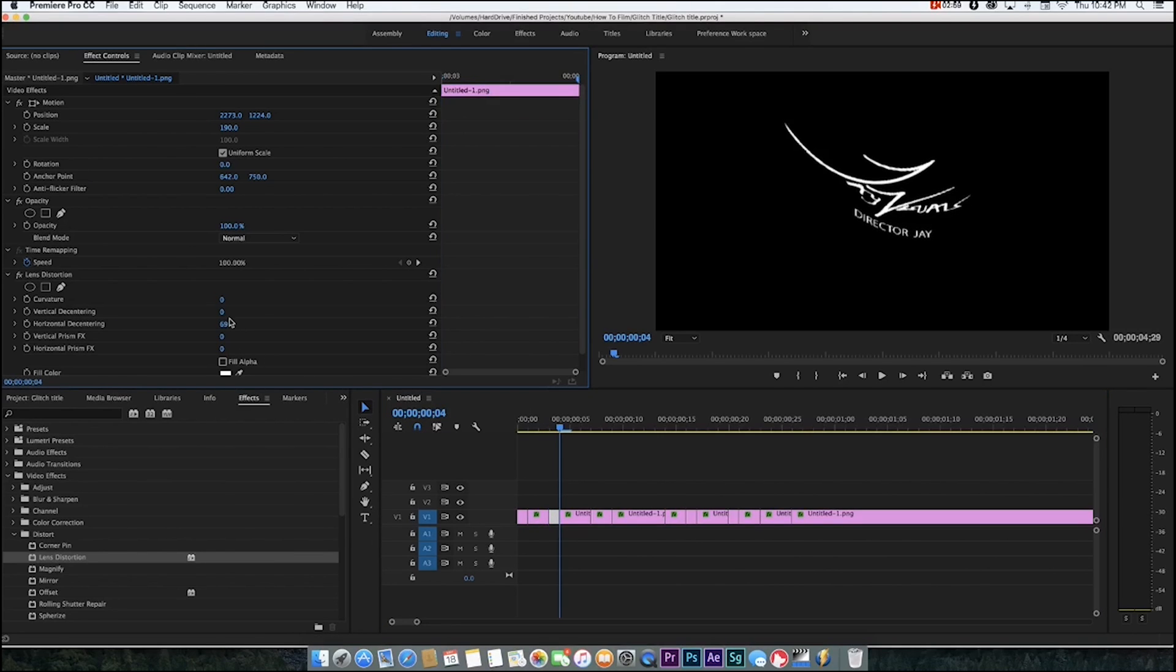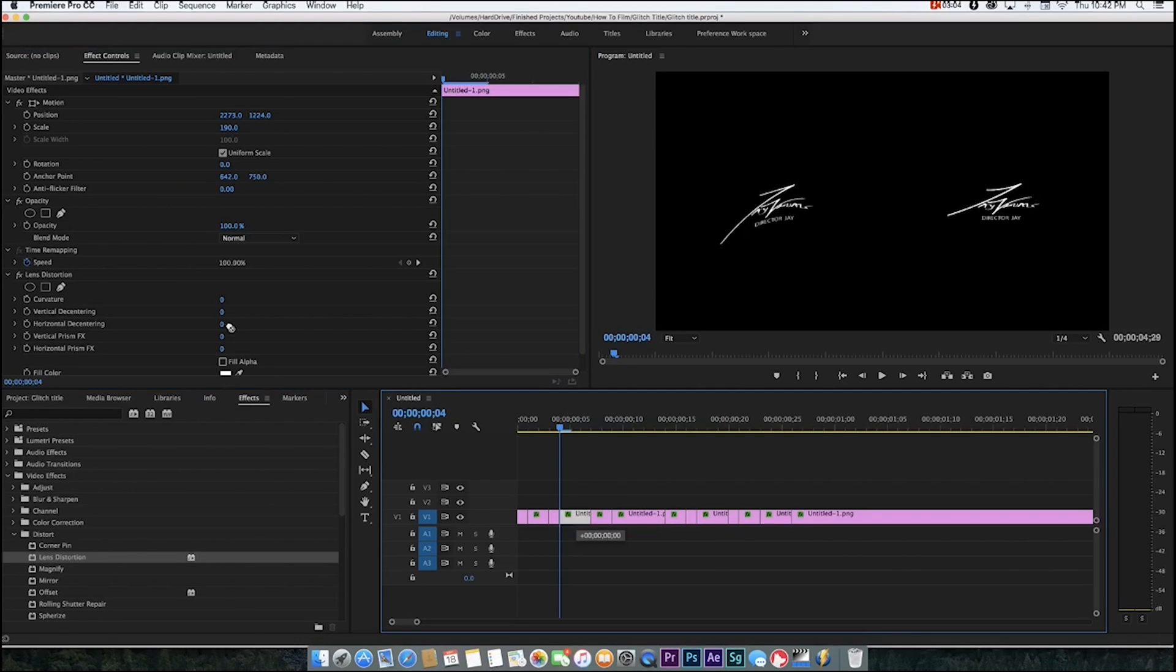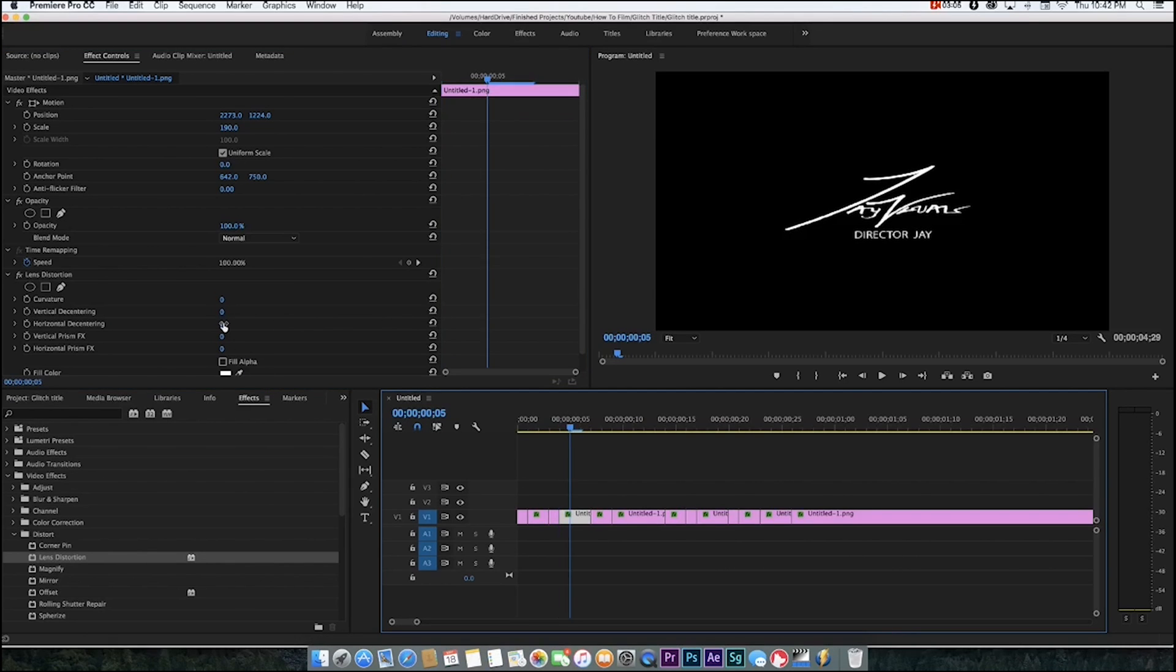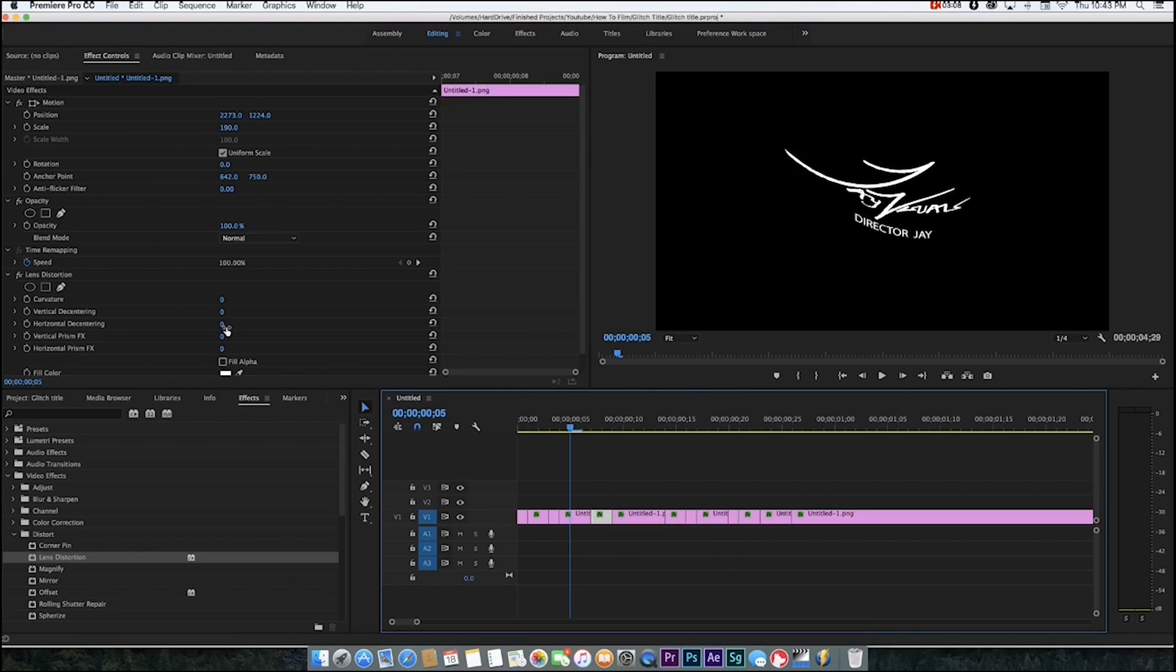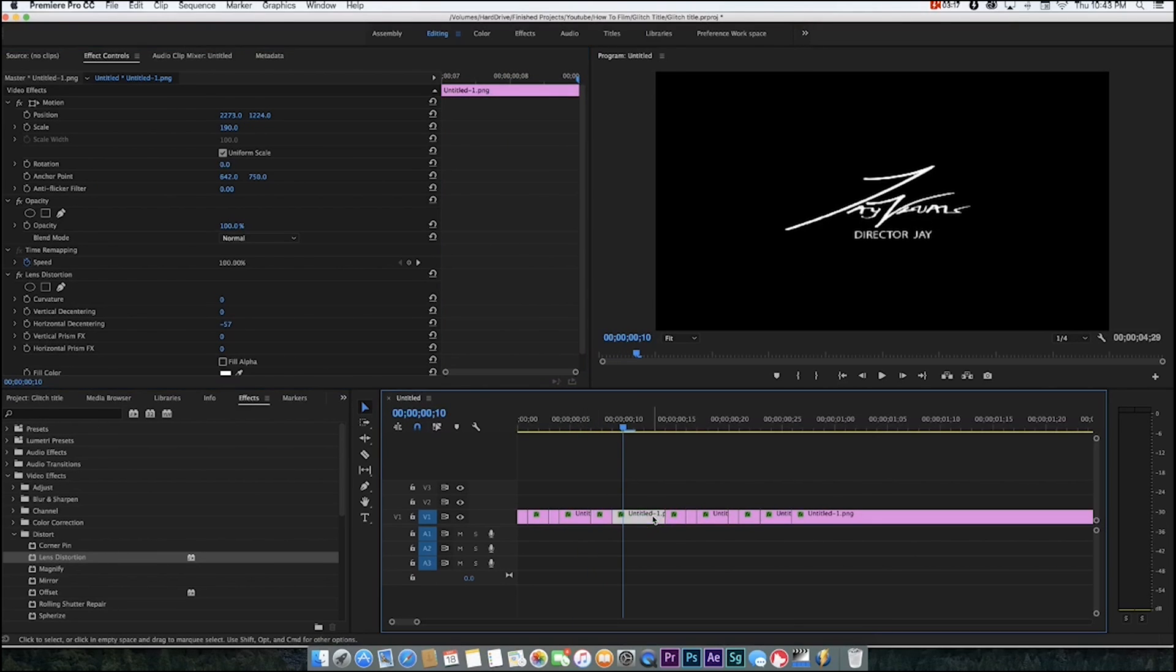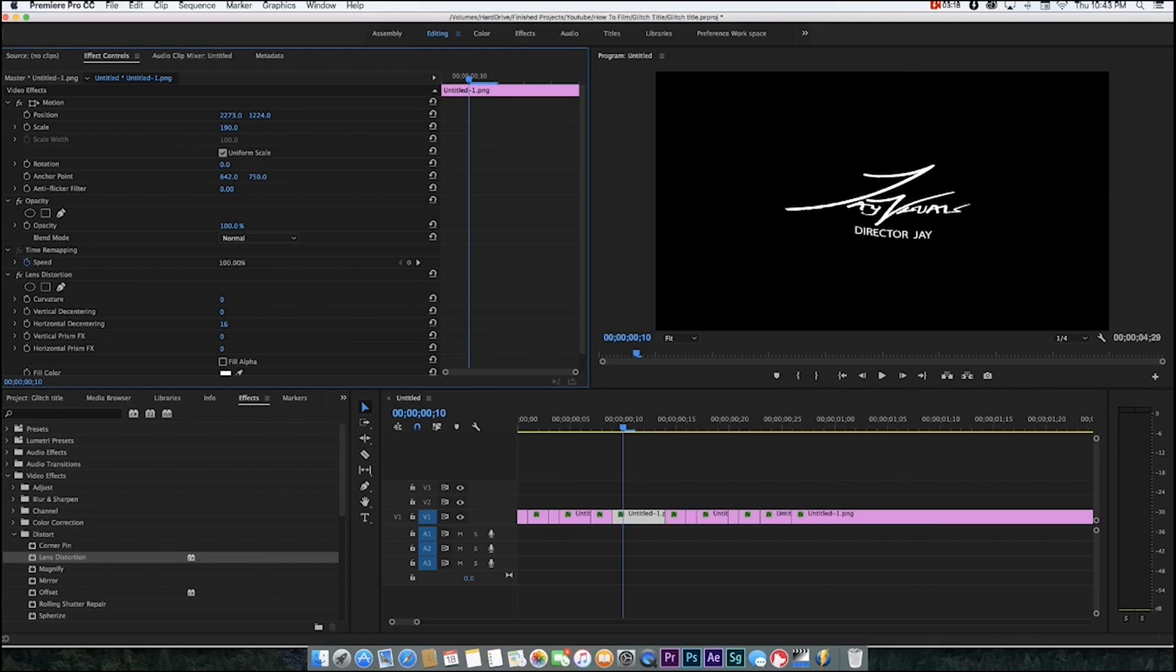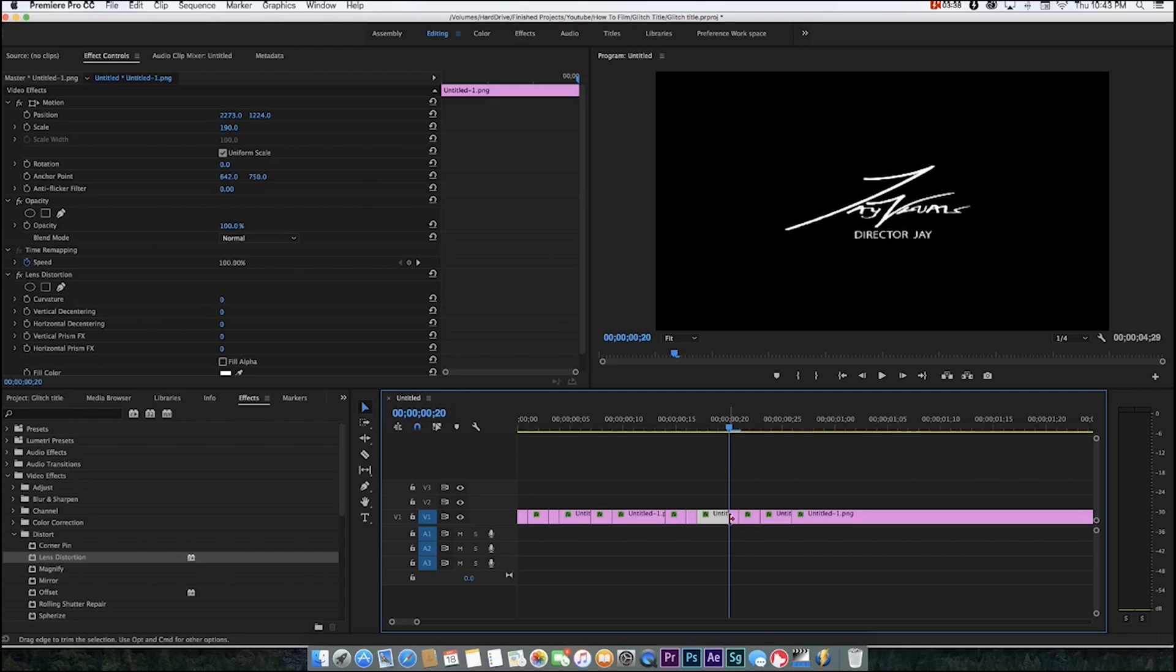Go to the next clip and warp it again the opposite way. Then you're just going to keep doing this with all the other clips. It's pretty simple and easy. Maybe have this clip a little bit less warped.